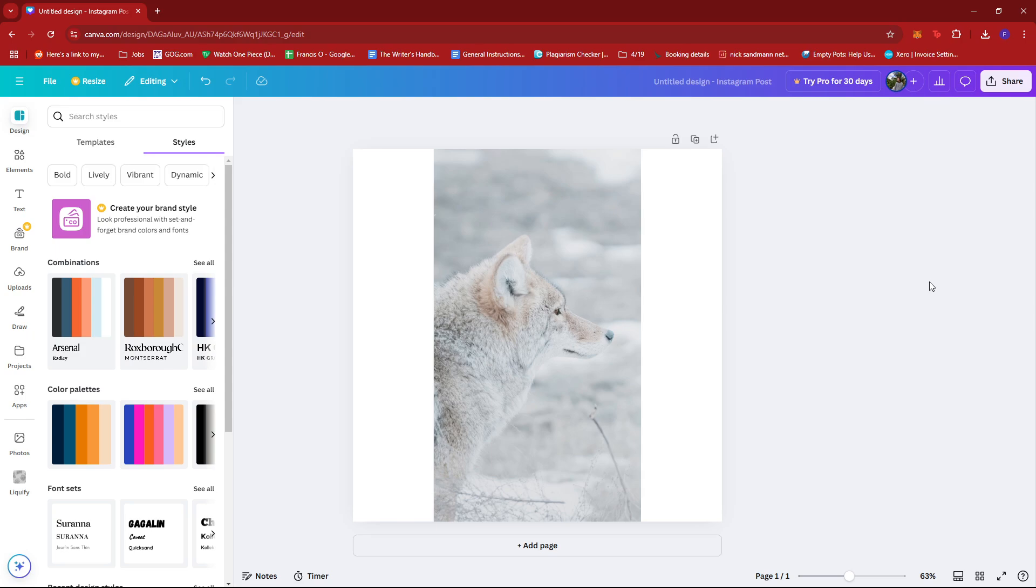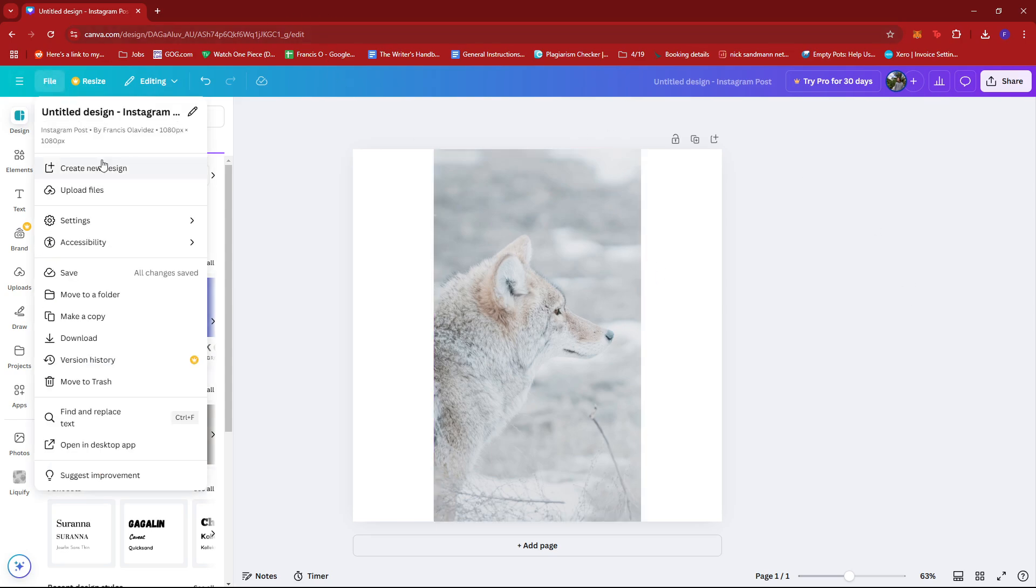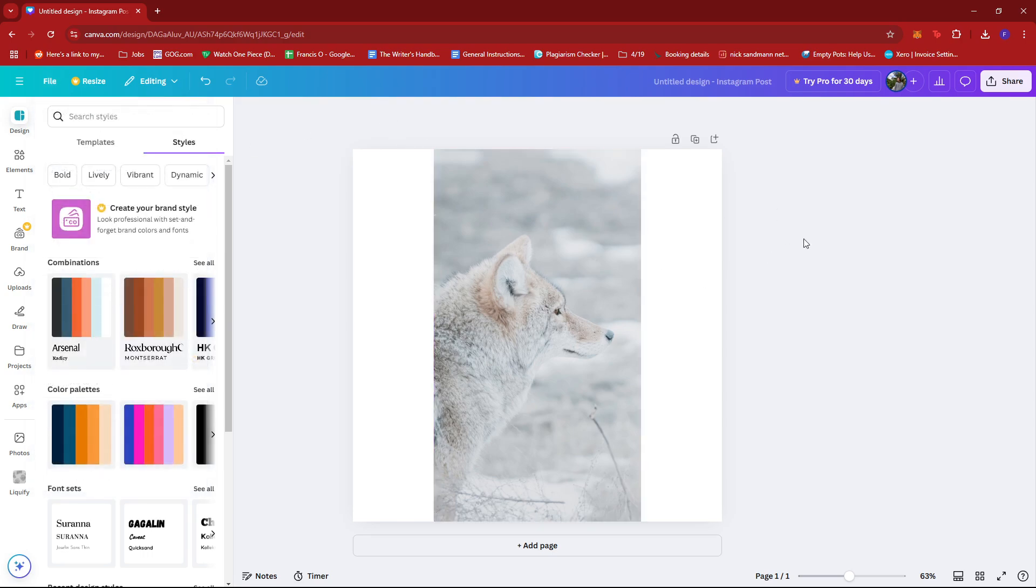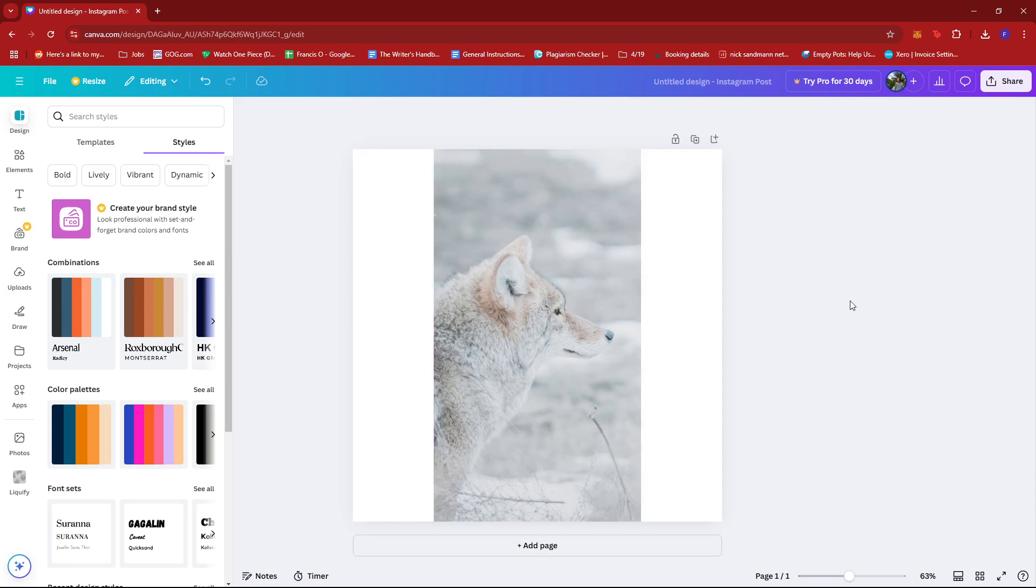First up, launch Canva on your preferred browser and from there just select the option to create a new design. Once you have a new design, just upload your preferred image.